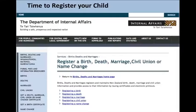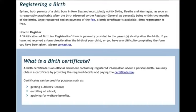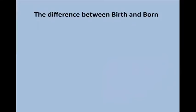This is when it's time to register your child. This is the department you'll be dealing with in New Zealand; other places have different names, but you'll find them all online. This comes directly from the site — how to register your birth. A birth certificate is an official document containing registered information about a person's birth. You may obtain a certificate by providing the required details and paying the certificate fee. Certificates can be used for purposes such as getting a driver's license, enrolling at school, or applying for welfare benefits. By law, both parents of a child born in New Zealand must jointly notify births, deaths and marriages as soon as reasonably practical after the birth, but generally within two months. They're telling you: you must register your children.